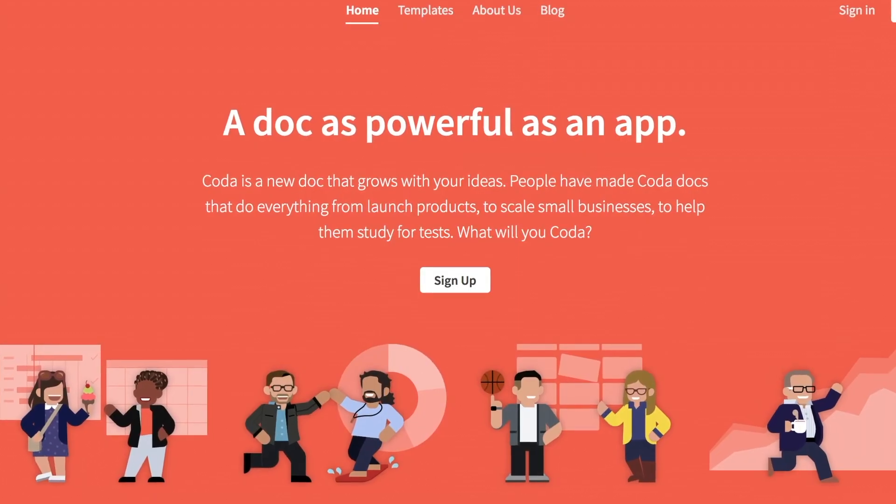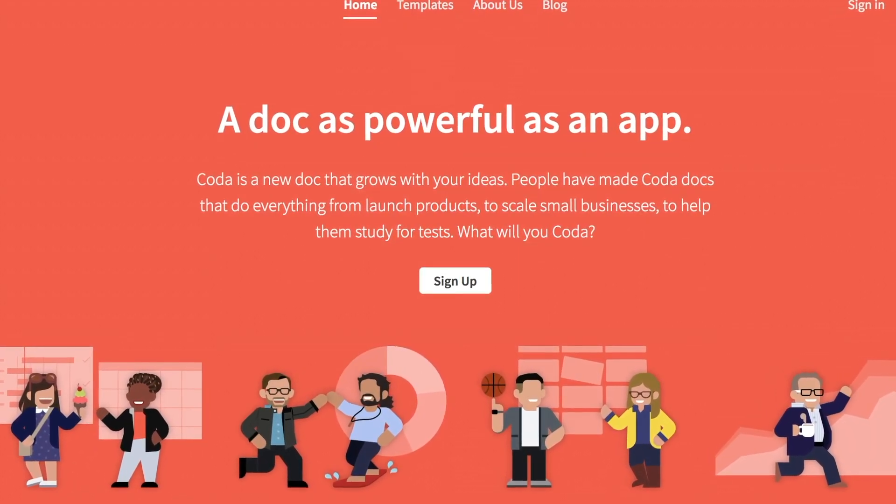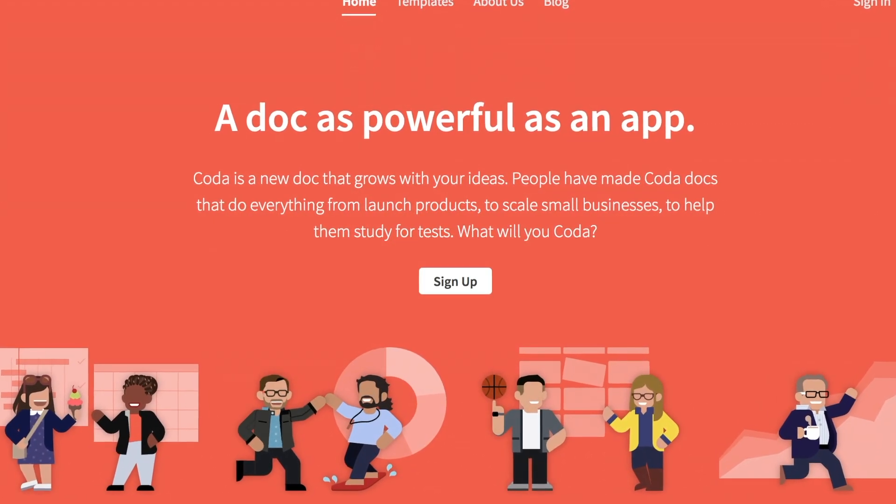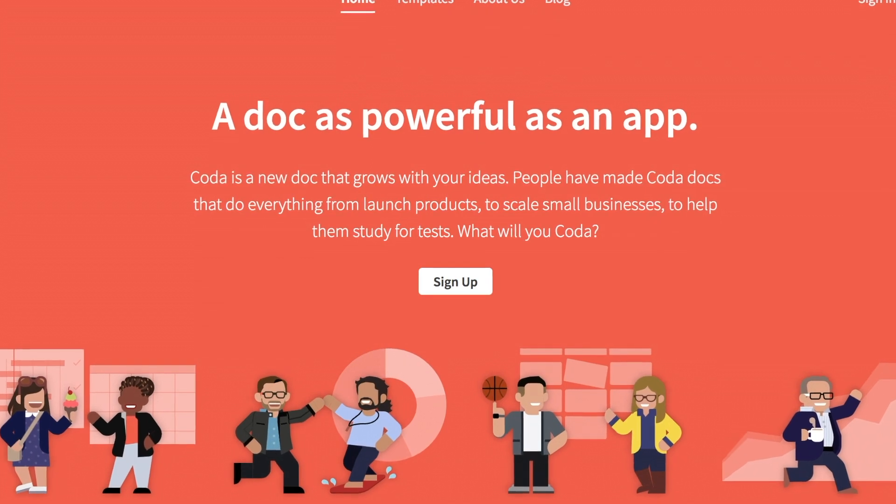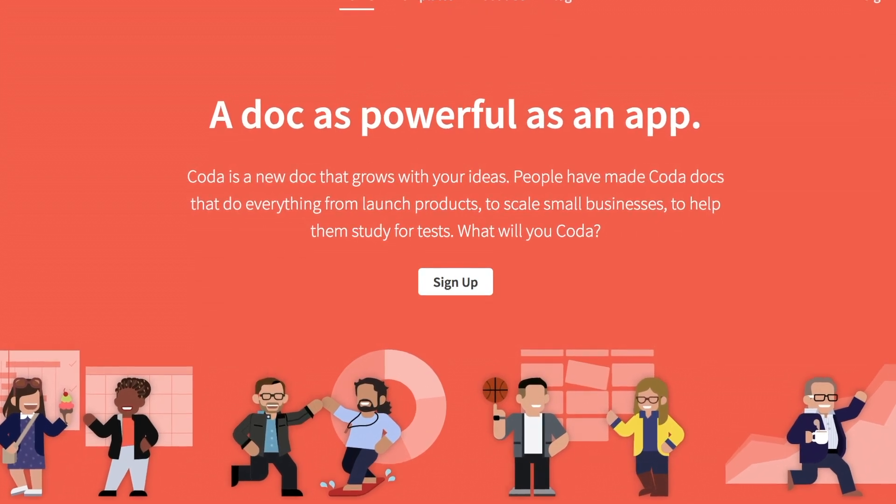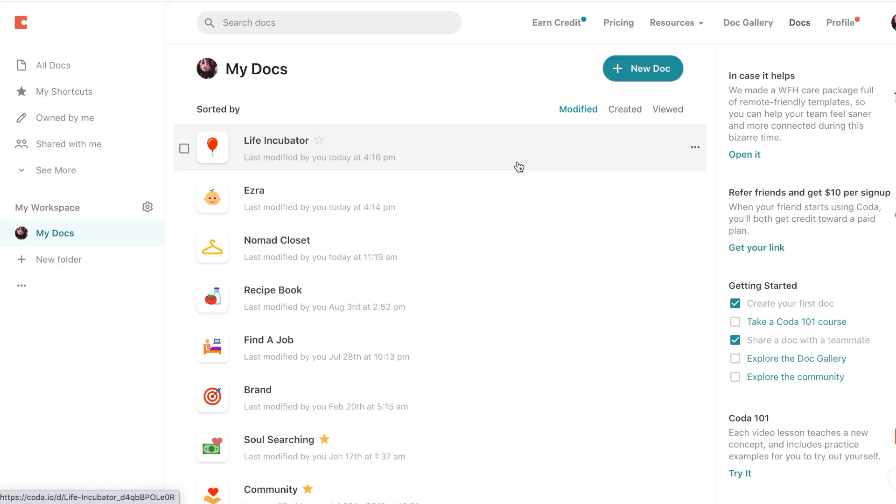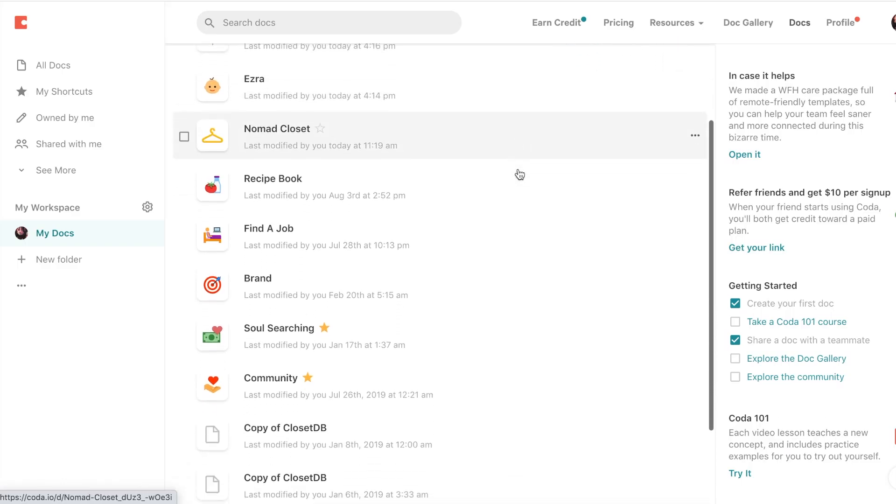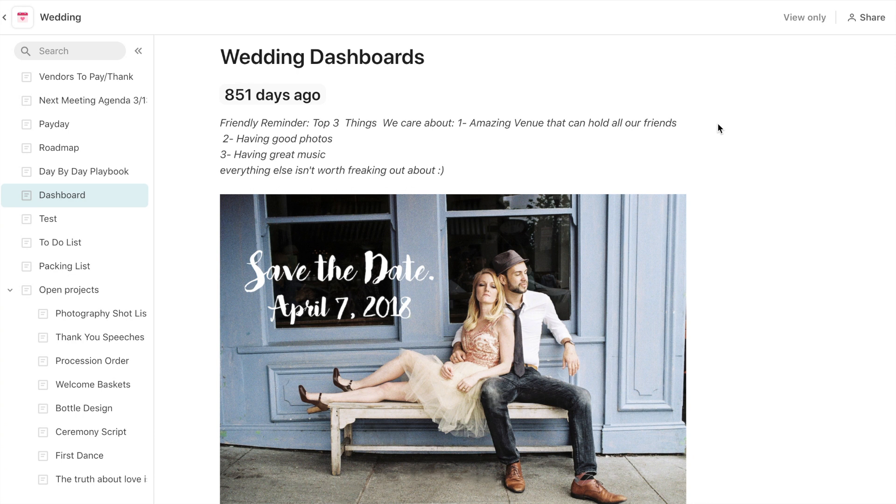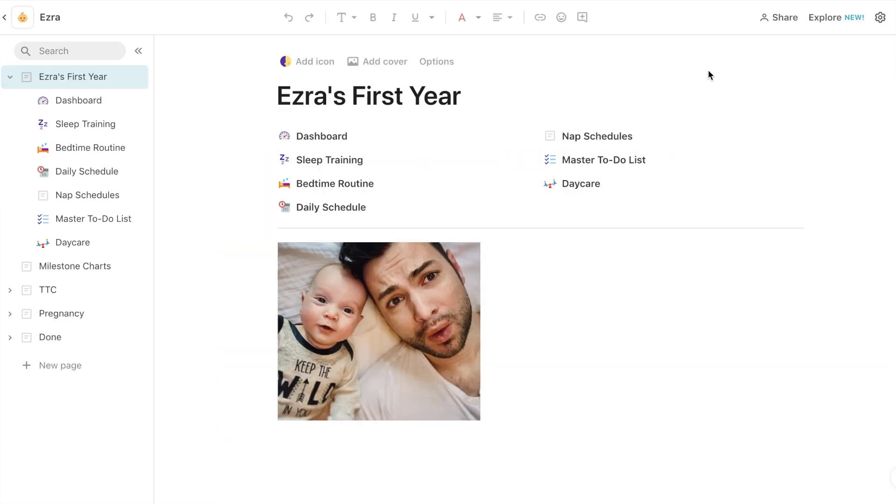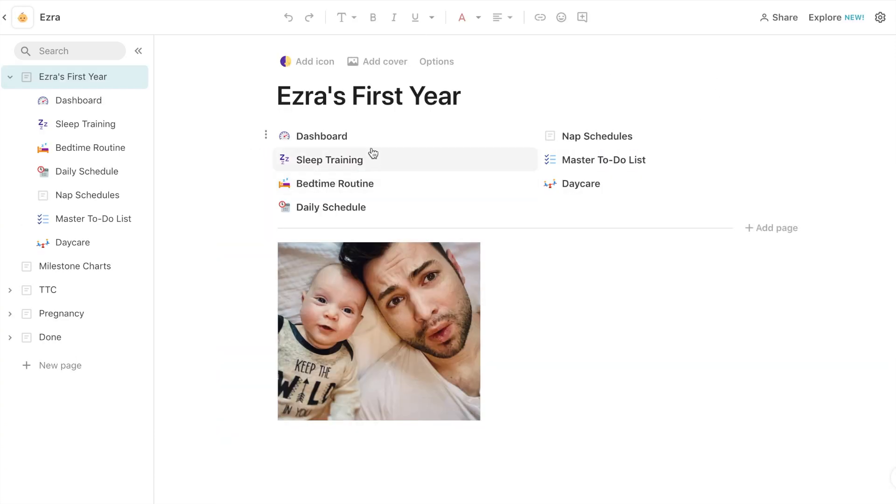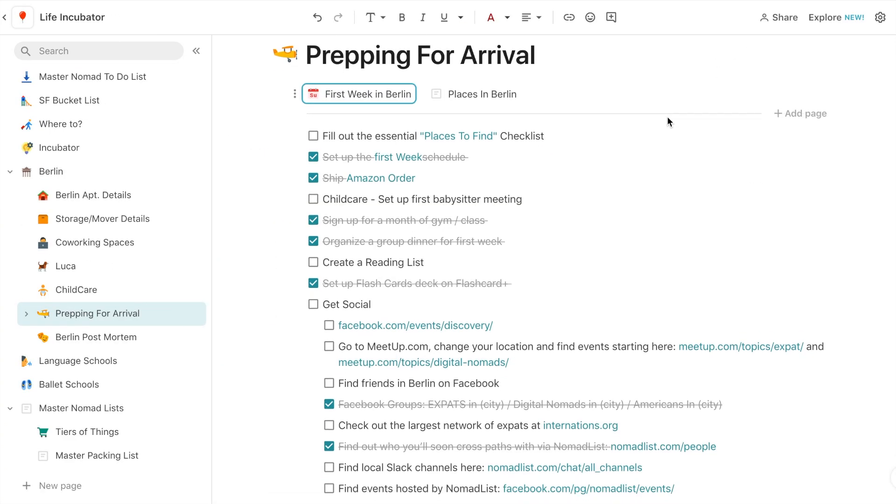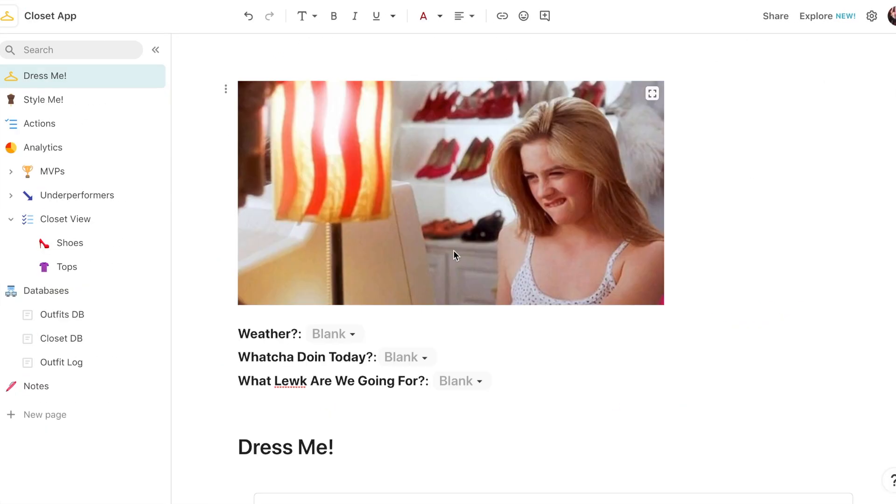I built the app using something called Coda, which is one of my favorite project management tools. It's particularly good with data viz and I use it for all my big life projects. I had one for my wedding planning, one for all things baby related, one for our nomadic life, and the one I'm demoing today is for my closet.